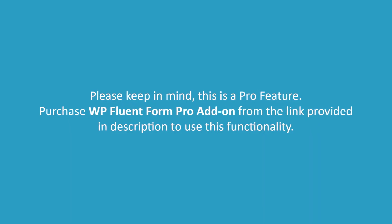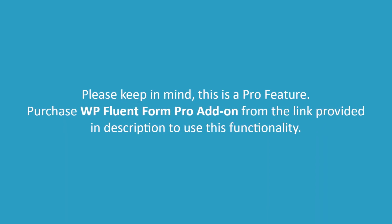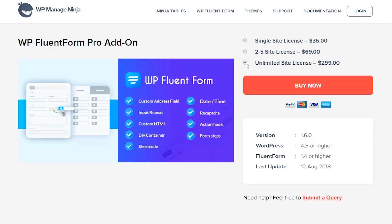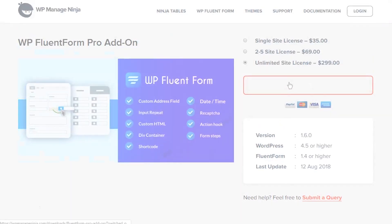Please keep in mind this is a pro feature. Purchase WP Fluent Form Pro add-on from the link provided in description to use this functionality.